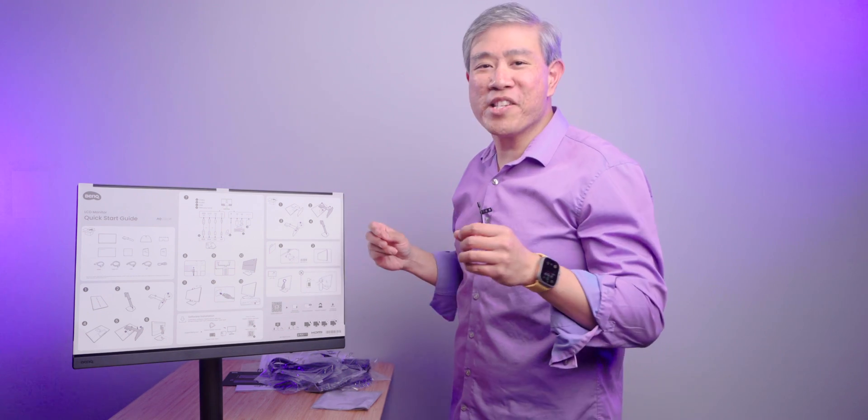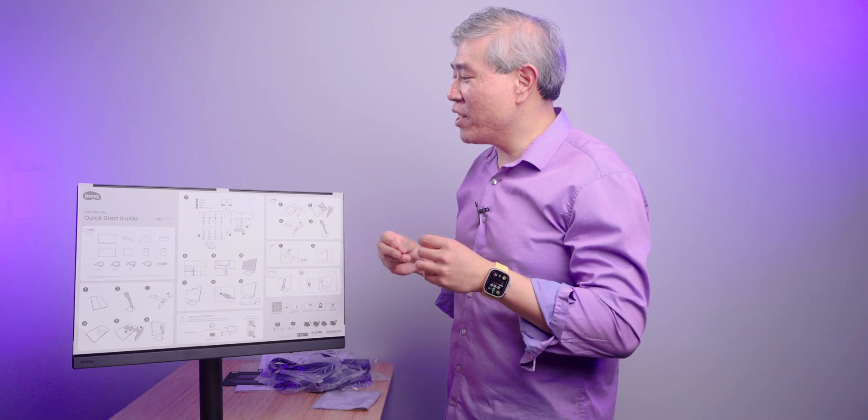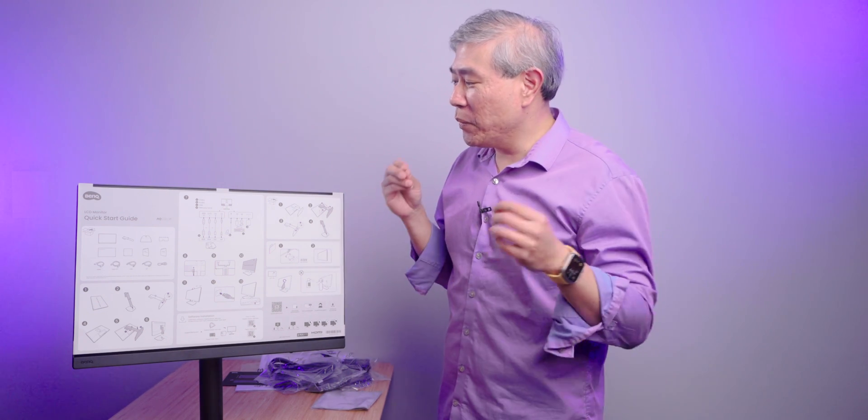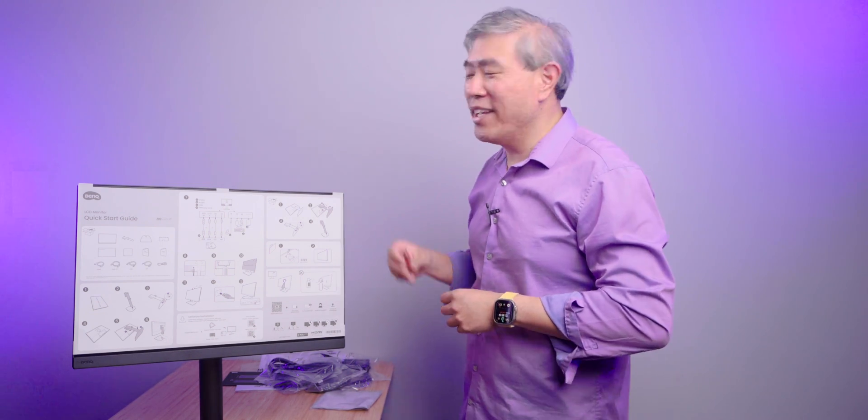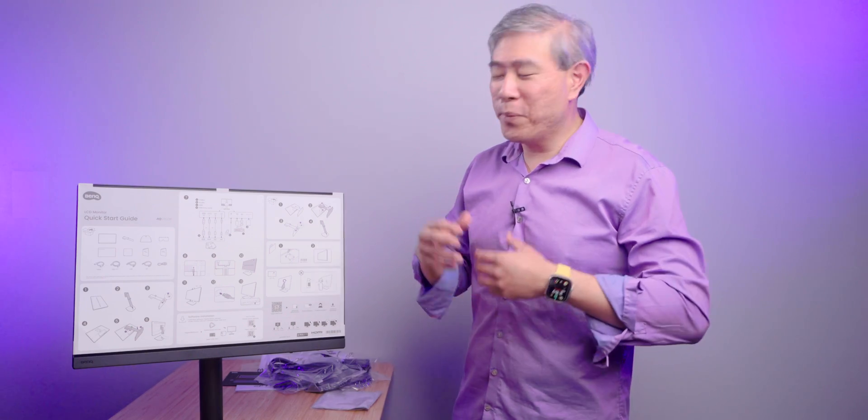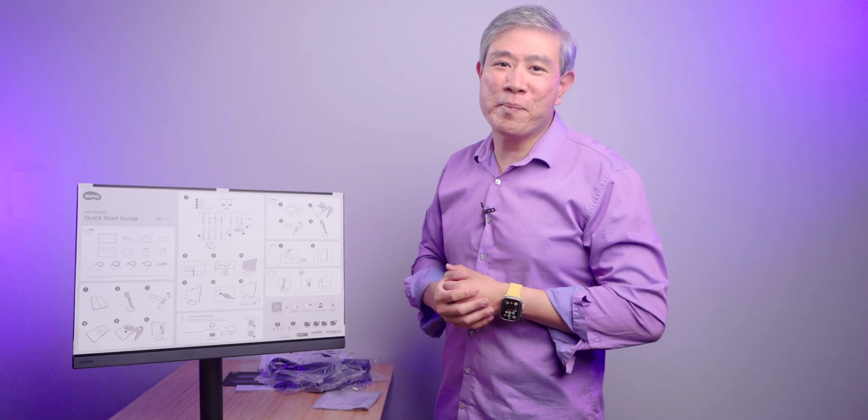So this is pretty much the SW242Q. As usual I'm going to reset my studio, give me just a moment. I'll link this up to my computer, we'll talk about some of the connections and everything and then we'll wrap up this unboxing.